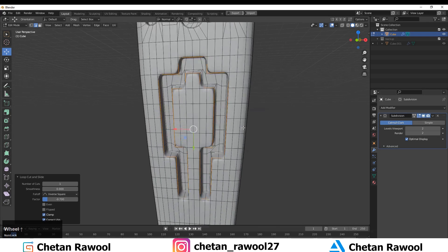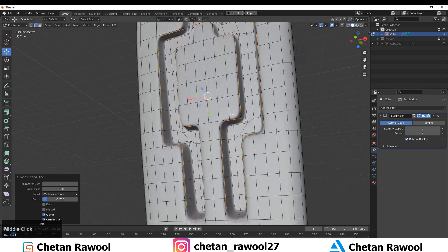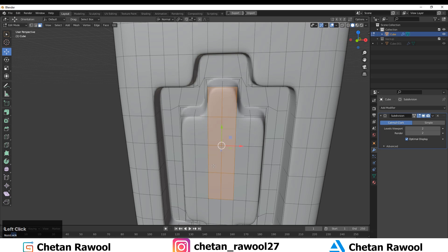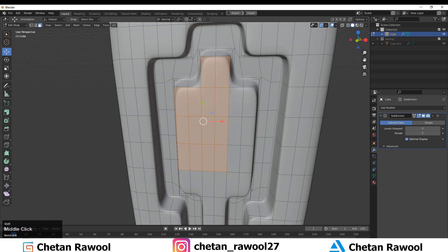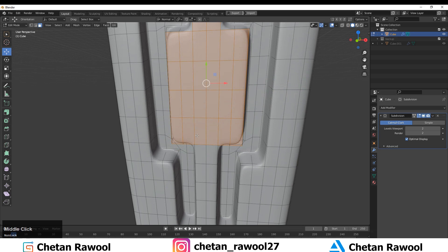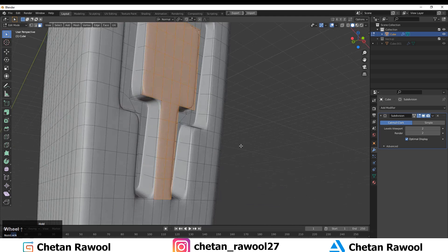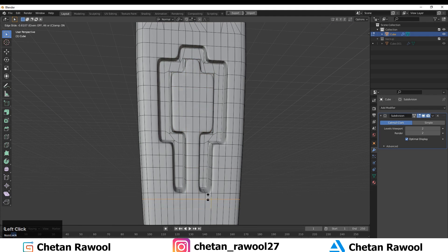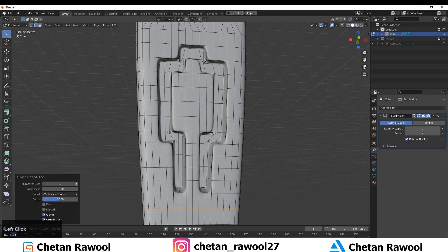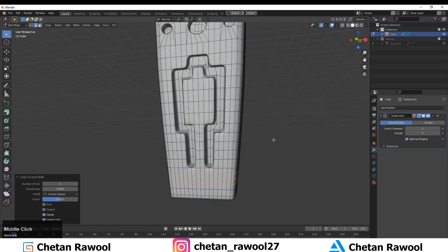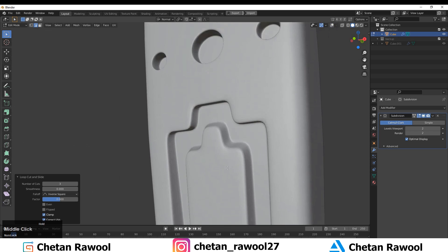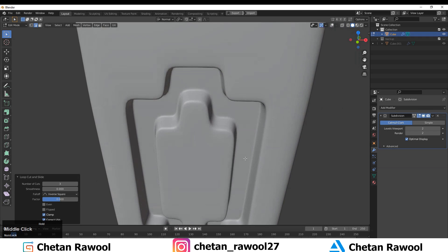Switch between Sub-D modifier on and off so you can understand where the topology is dense and where it is less dense, and how your topology flows — that's why toggling the modifier is important.